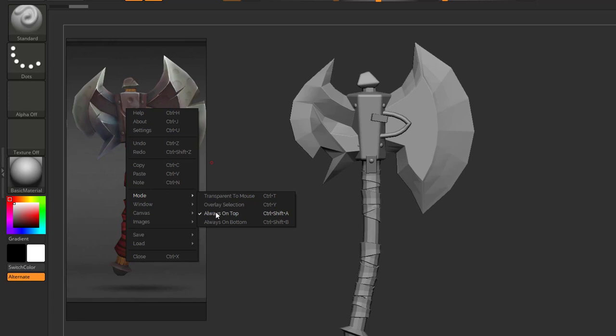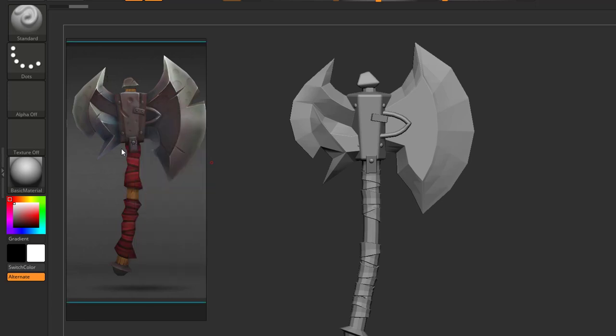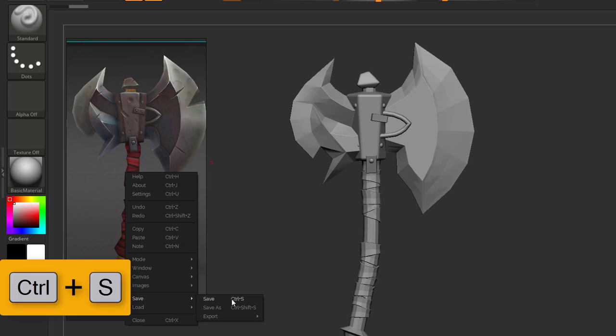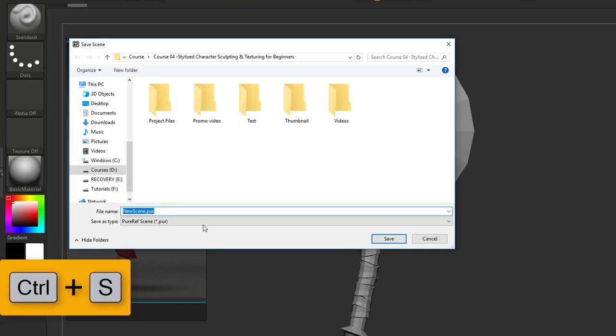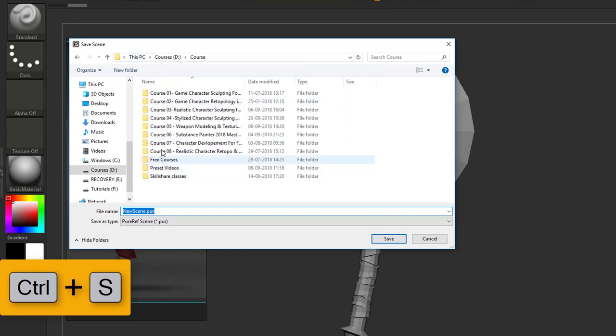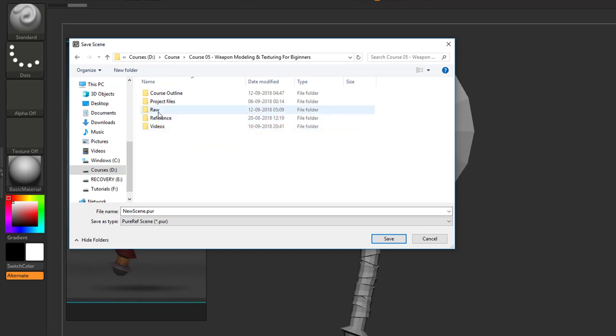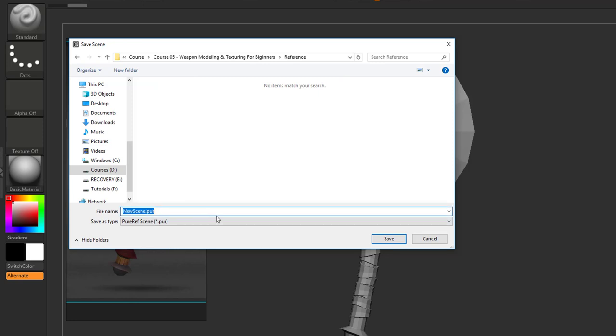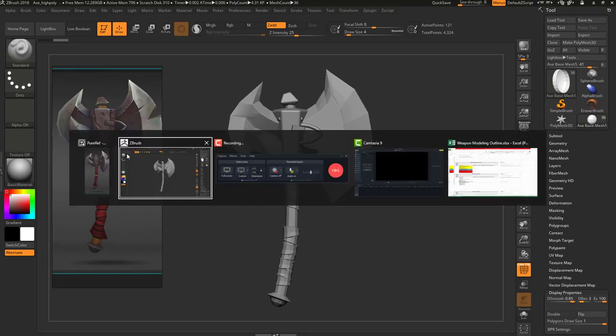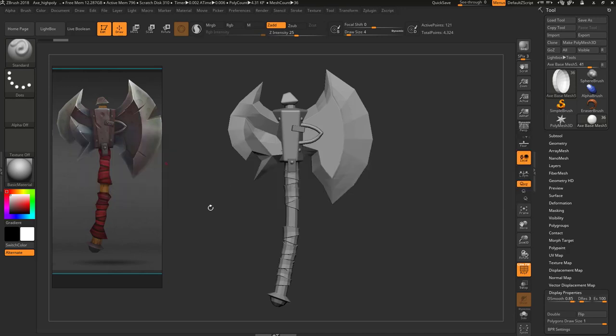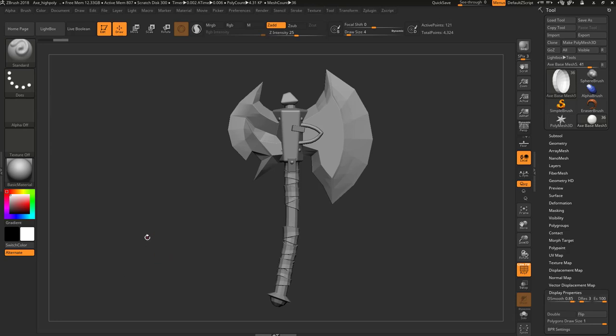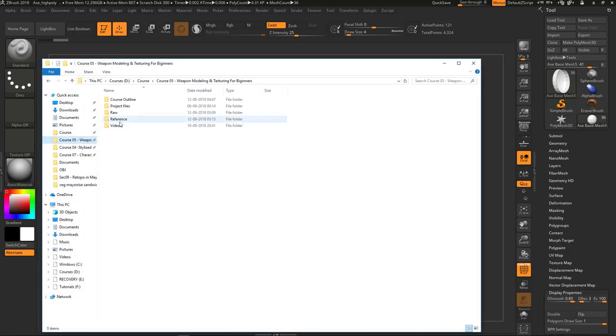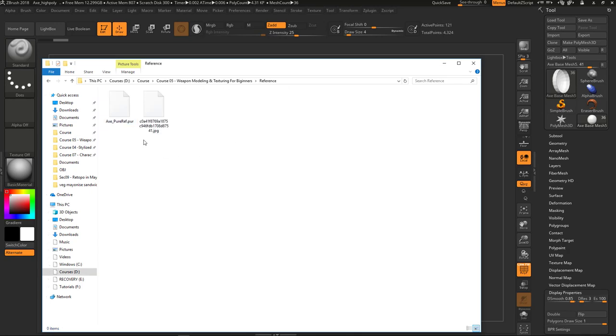If it doesn't stay on top, you can check this mode which should set to Always on Top. You need to save this file. If you close it you will not get this again, so you need to save it by going to Save, Control S. I'm going to save it inside my project, let's go to this course and go to this Reference folder here and let's save it, give any name and save it. Next time when you start again working, you can just go to the File and you can open it. Let me close it. You can go to that file, you can see the PureRef file here, you can double-click to open it.